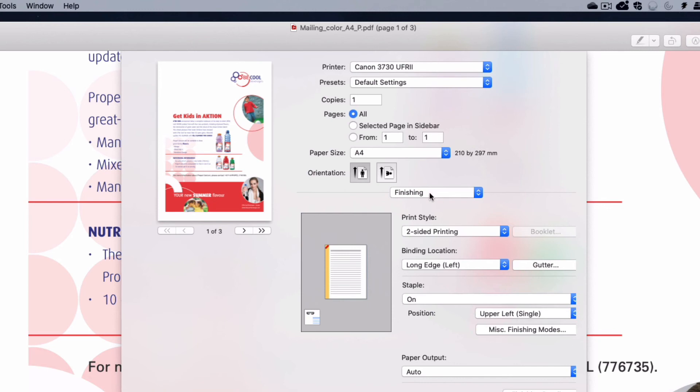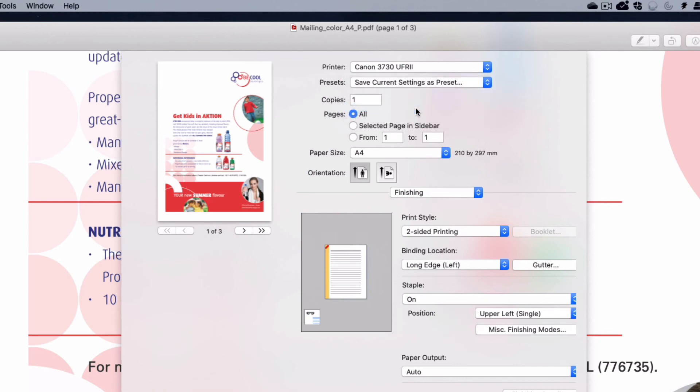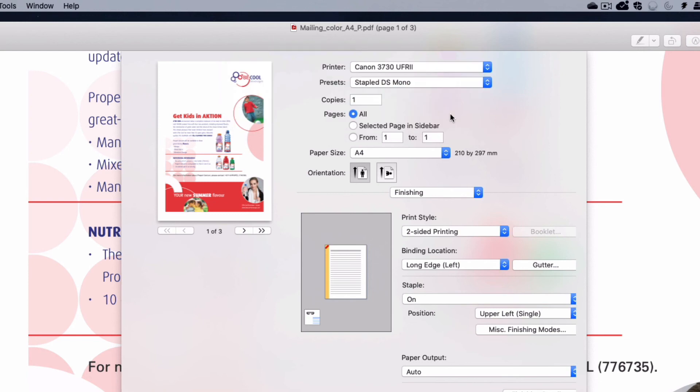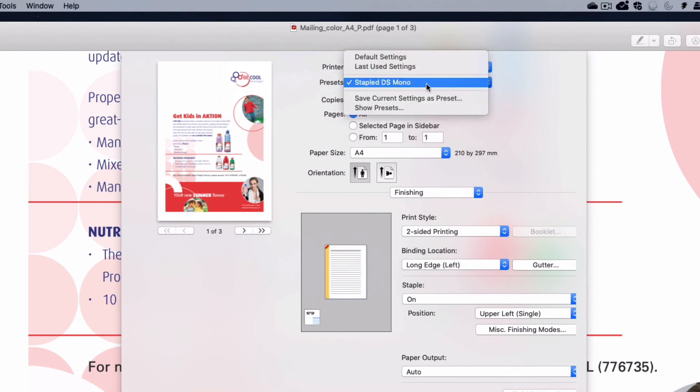Now select to save the current settings as a preset. Name the preset something like stapled double-sided mono. Now I can quickly change all of the settings just by changing this preset.